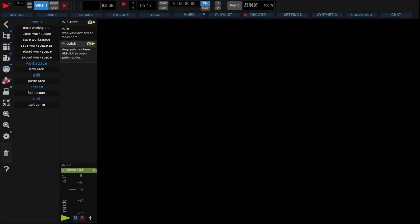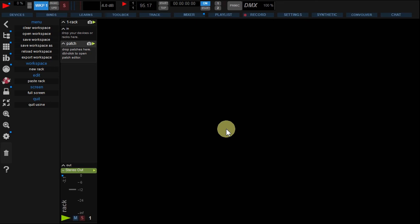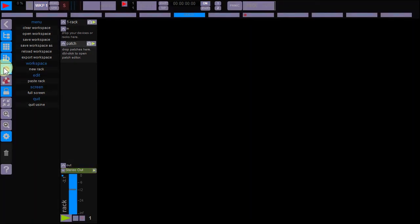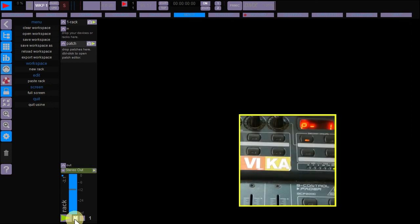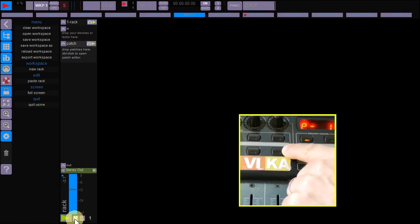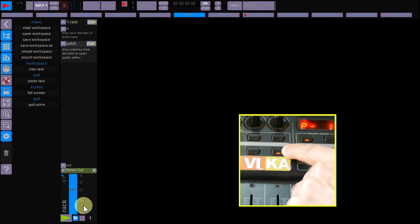Now let's do the same with a switch. Enter MIDI learn mode. Select the Rack mute button. Push your BCF switch button. Exit MIDI learn mode.